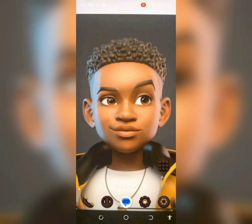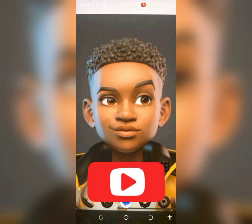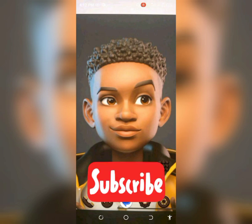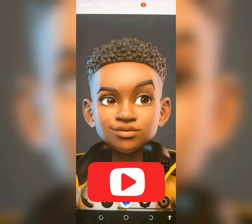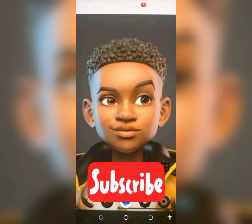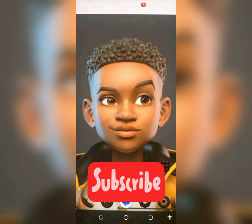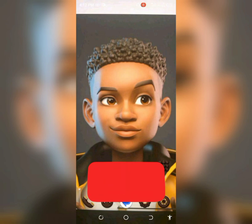Hello guys, welcome to my channel. In this video I'm going to show how you can possibly get followers on your Instagram account. Please, if you haven't subscribed to this channel, kindly click on the subscription button and also tap on the notification bell so as to always get notified whenever a new video is uploaded. Let's get started.